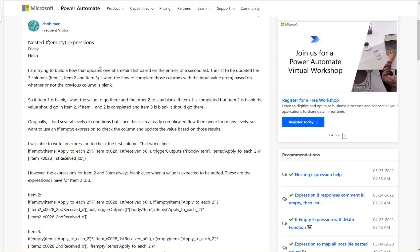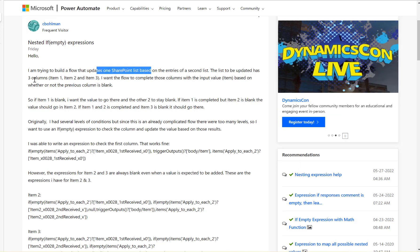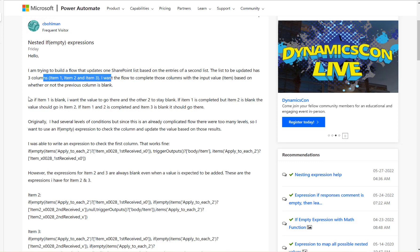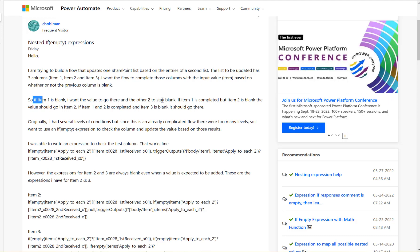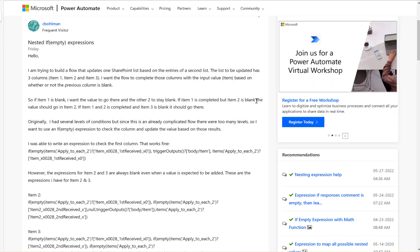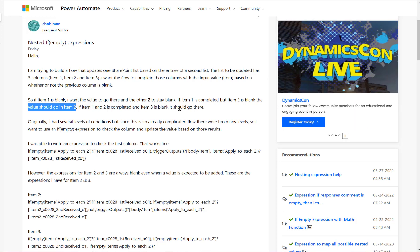This is based on an update of a SharePoint list. There are three columns: item one, item two, and item three. If item one is blank, I want the value to go there and the other two to stay blank. If item two is completed, then item two is blank, then the value should go in item two. If item one and two are completed and item three is blank, it should go there.